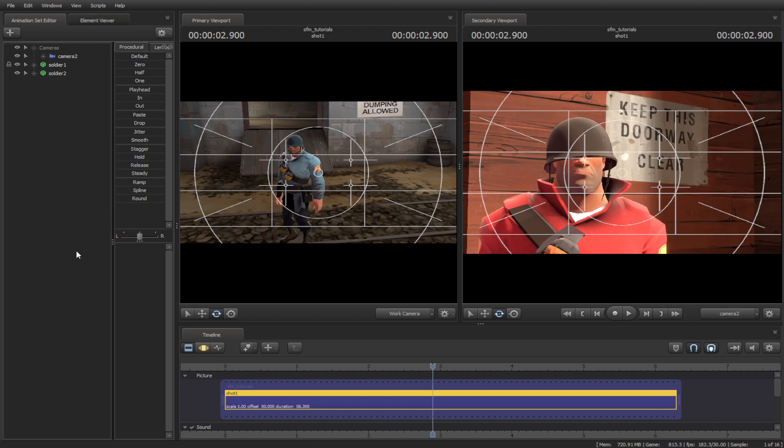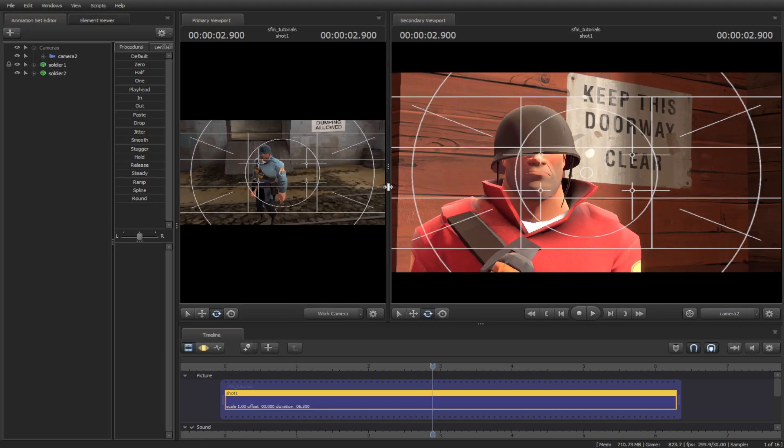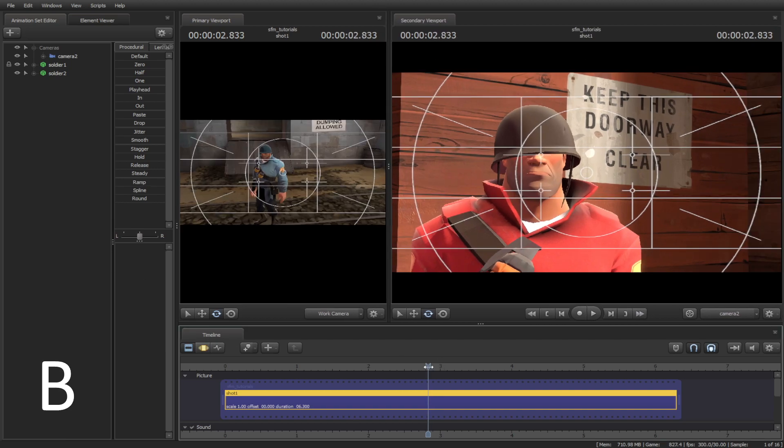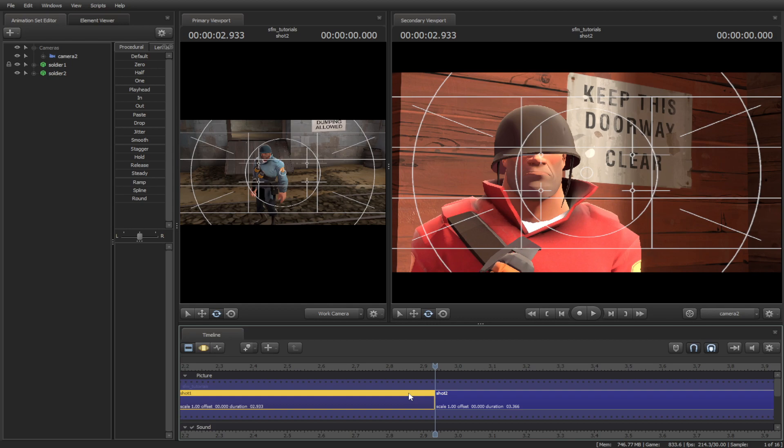A simple basic transition. Let's say I have a red soldier on this side and a blue soldier on the other side. How do I make a transition from point A to point B in one shot? Simple. Go to the clip editor and press B to cut the shot. Select shot one.